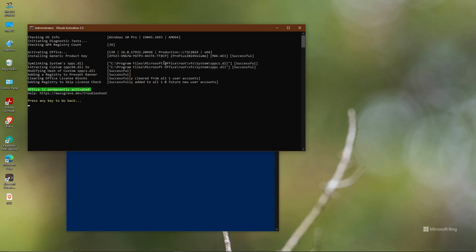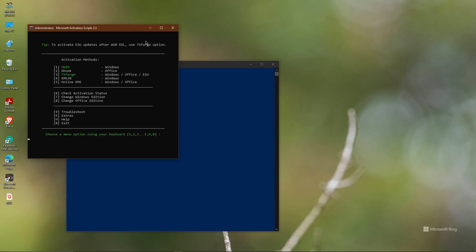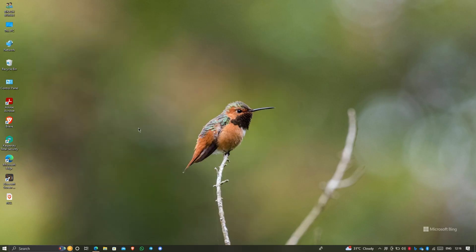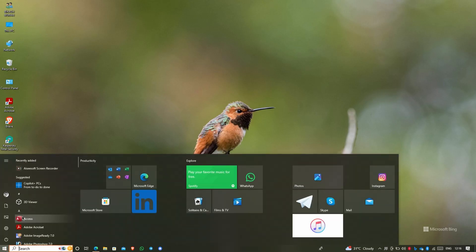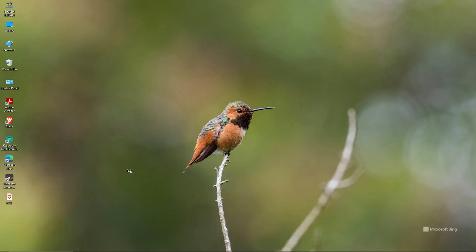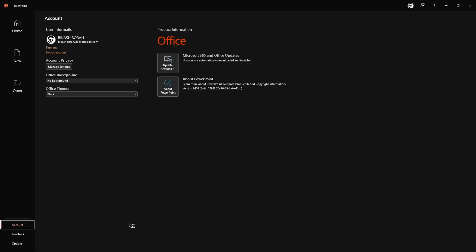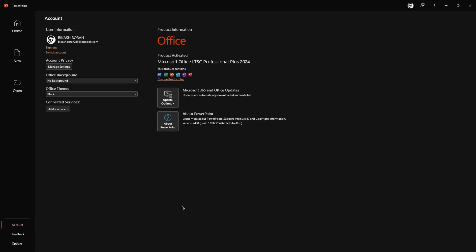I will mention all the commands and all the links in the description — no need to worry. Now close everything. Go to PowerPoint and let's verify it's activated. Go to Account and you can see the product is already activated — activation is done.